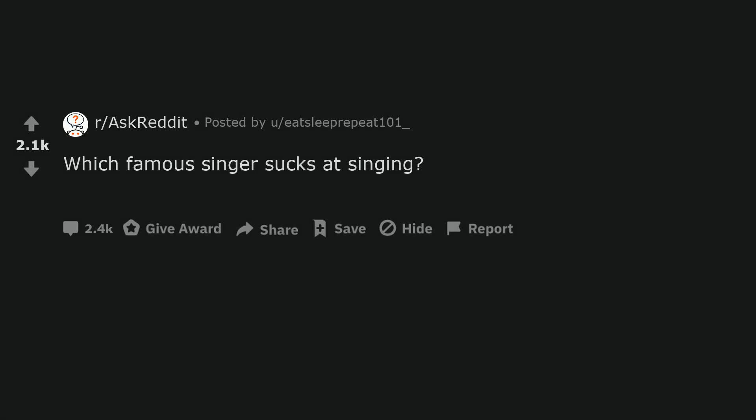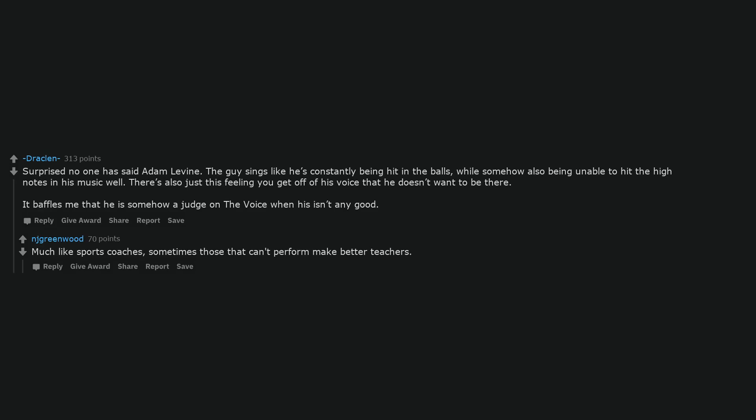Which famous singer sucks at singing? Surprised no one has said Adam Levine. The guy sings like he's constantly being hit in the balls, while somehow also being unable to hit the high notes in his music well. There's also just this feeling you get off of his voice that he doesn't want to be there. It baffles me that he is somehow a judge on The Voice when his isn't any good. Much like sports coaches, sometimes those that can't perform make better teachers.